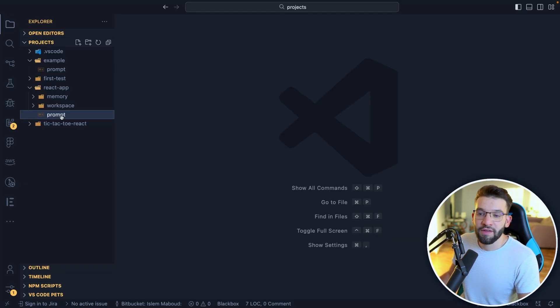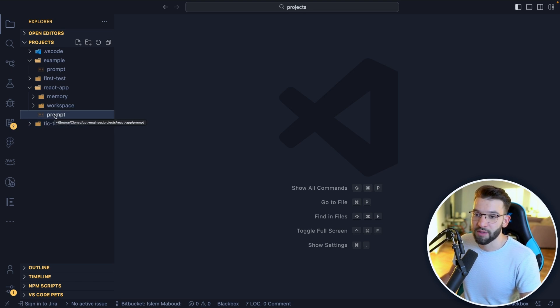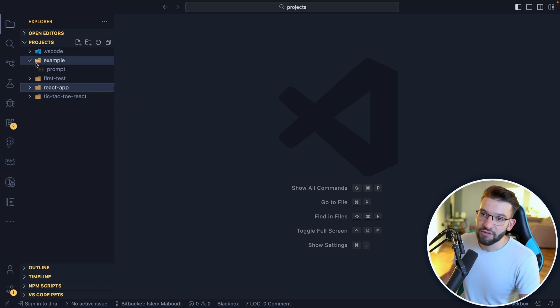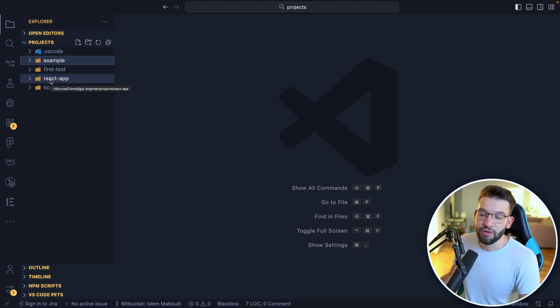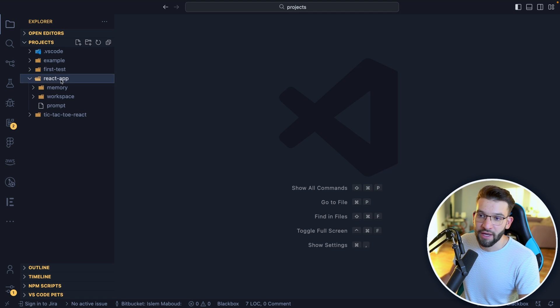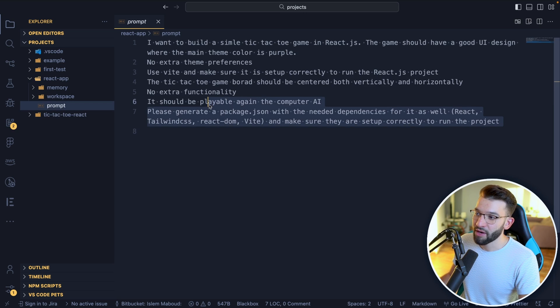Alright, pretty cool. So I already installed the GPT engineer, already did all the prerequisite setups and everything. And here, I already did a bunch of examples. One of them is this React application. I created a folder react app and I put inside of it a prompt file. And the prompt has my prompt.